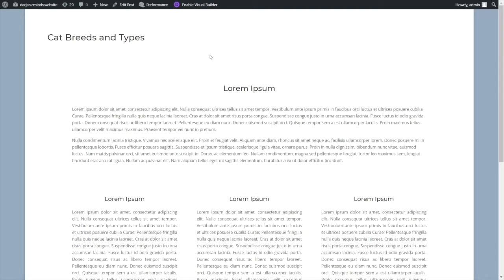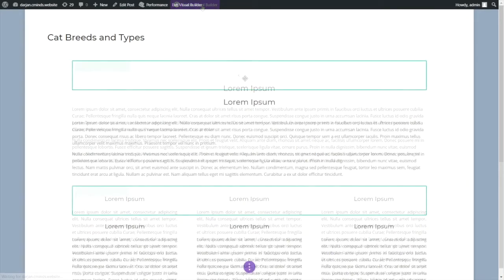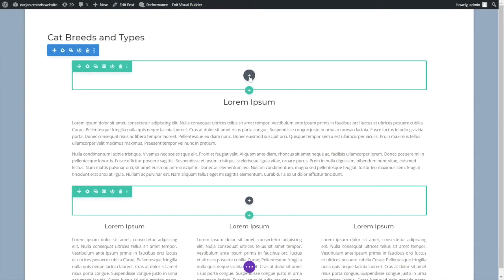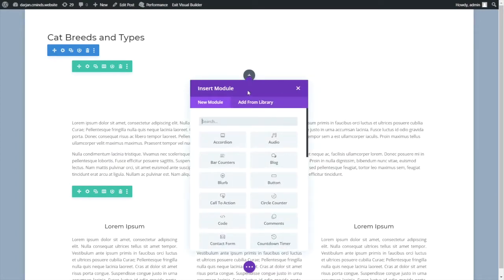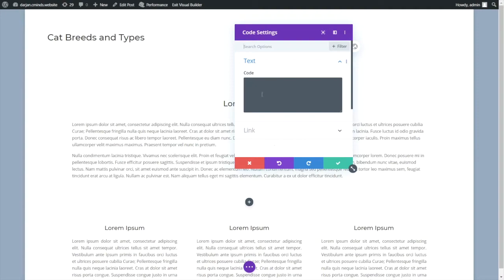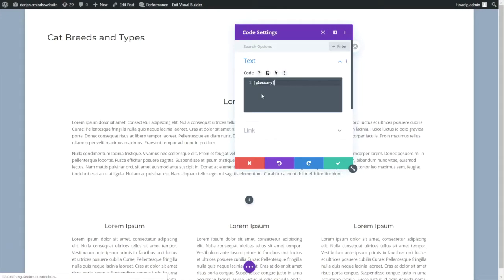Choose the page and enable the visual page builder. Click on add new module option, look for text or code and add the shortcode you want. We will use the simple glossary shortcode to generate the glossary. Don't forget to save the changes.